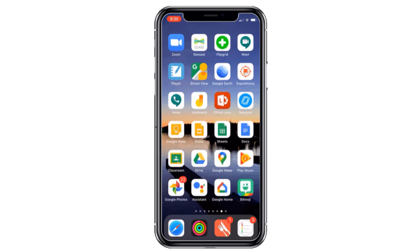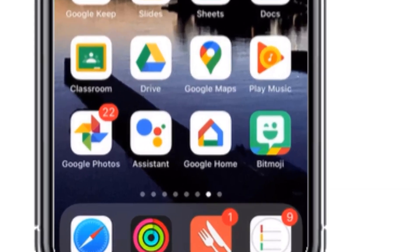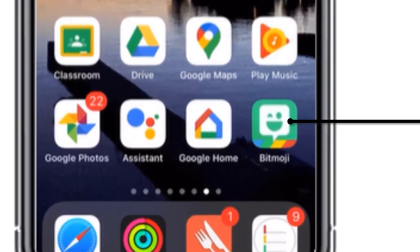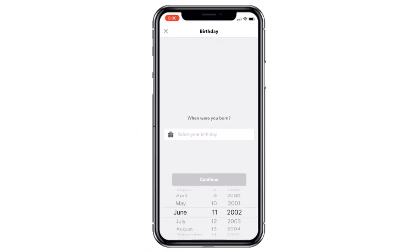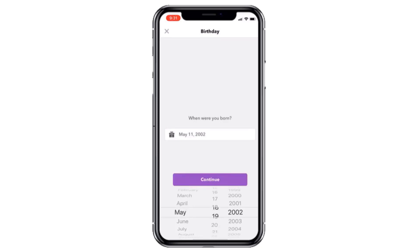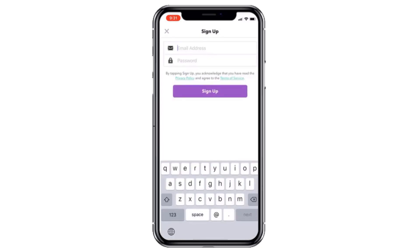I'm going to go into the Bitmoji app in the bottom right hand corner of my screen and open it up. The first thing we have to do is sign up with email. It starts off by asking when you were born, so go ahead and put in your birthday. Then it needs an email address and a password to sign up.